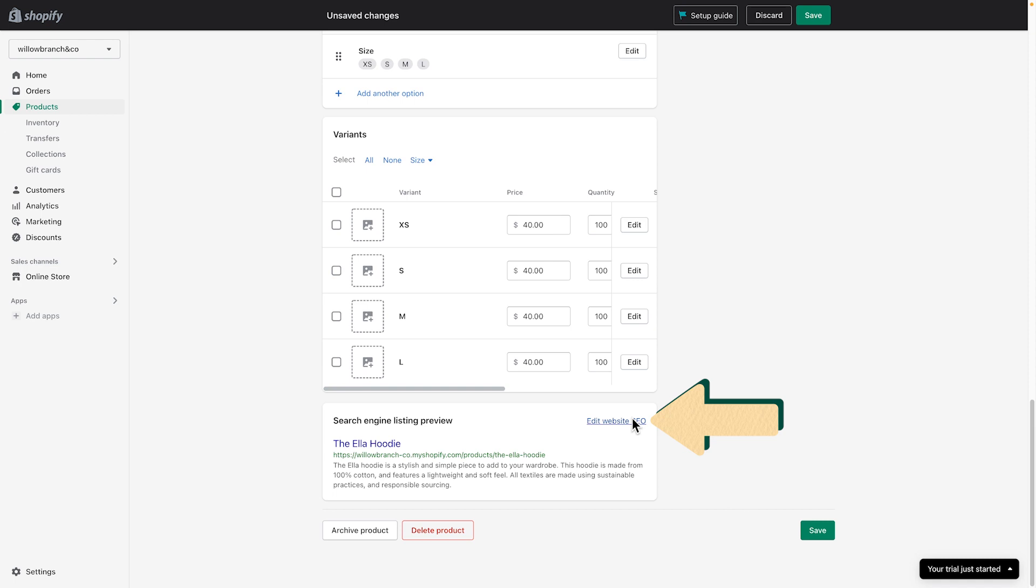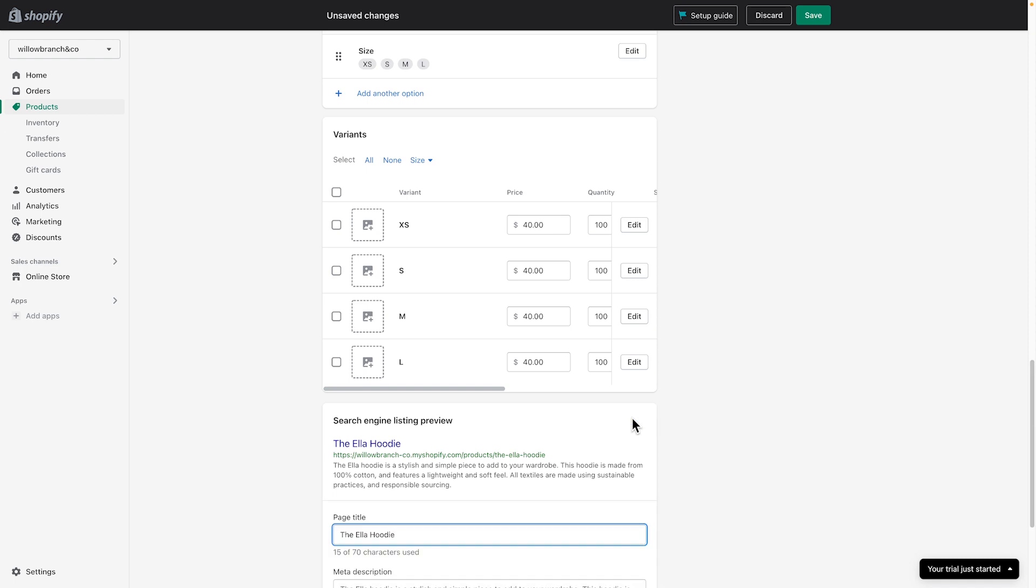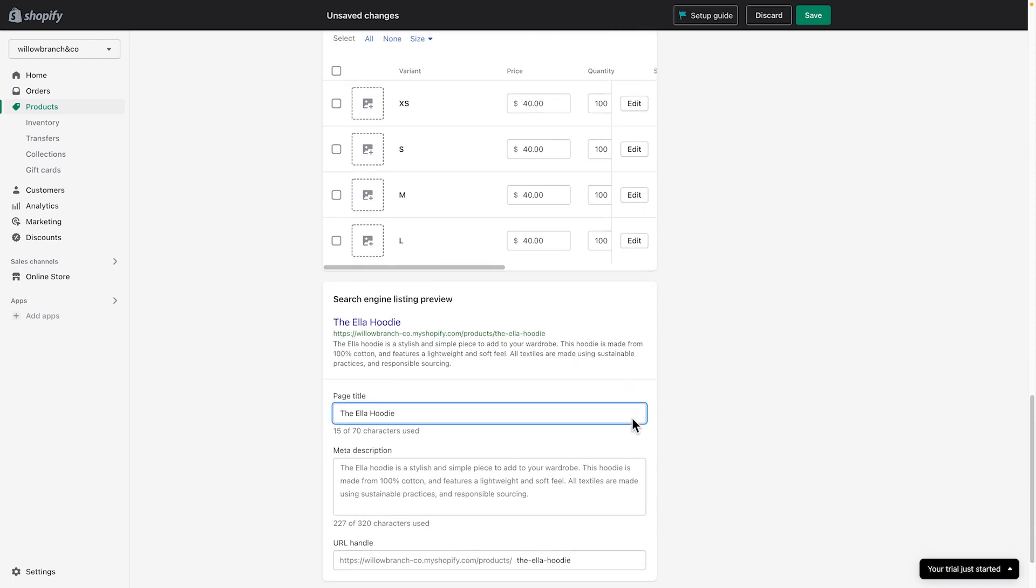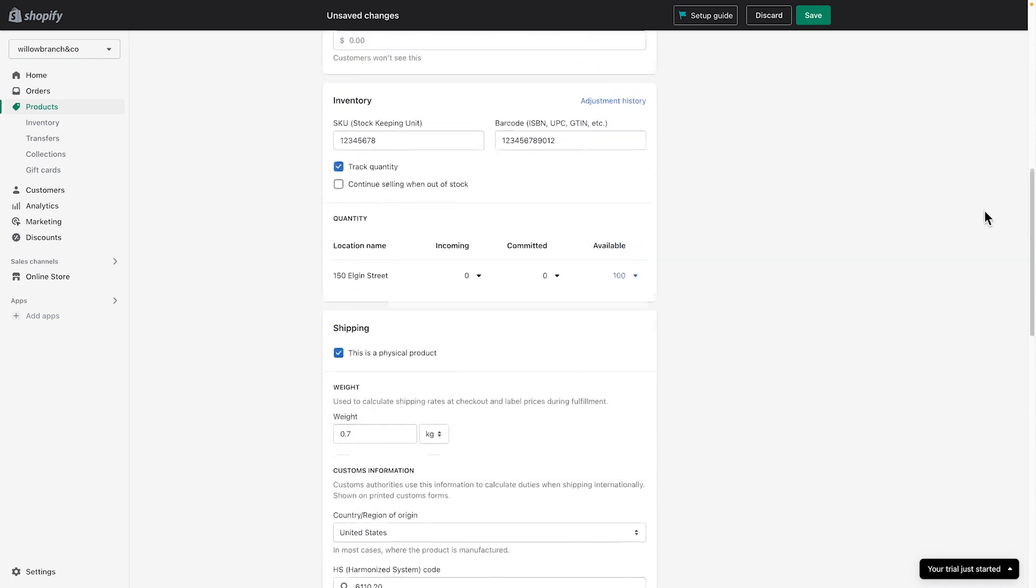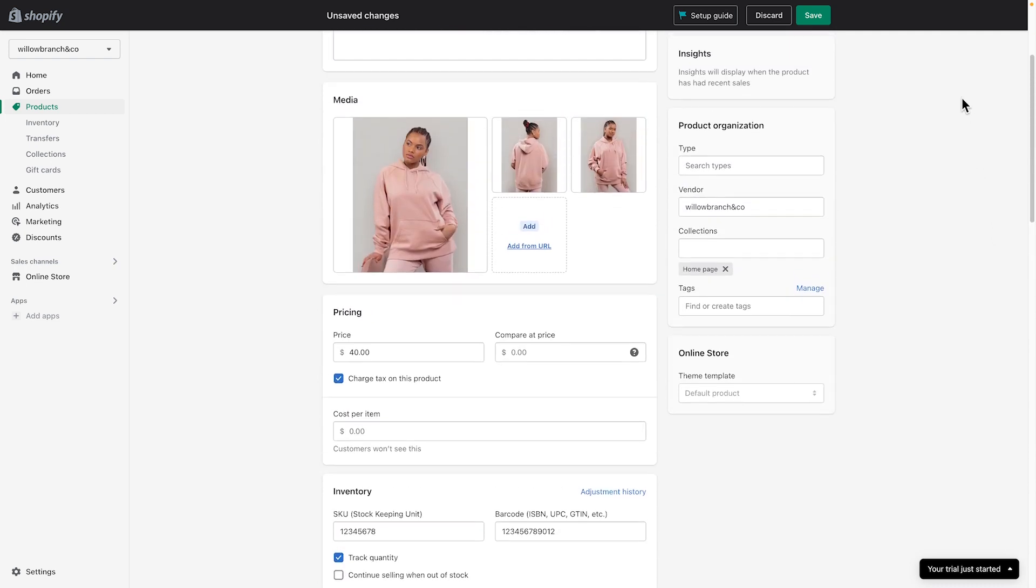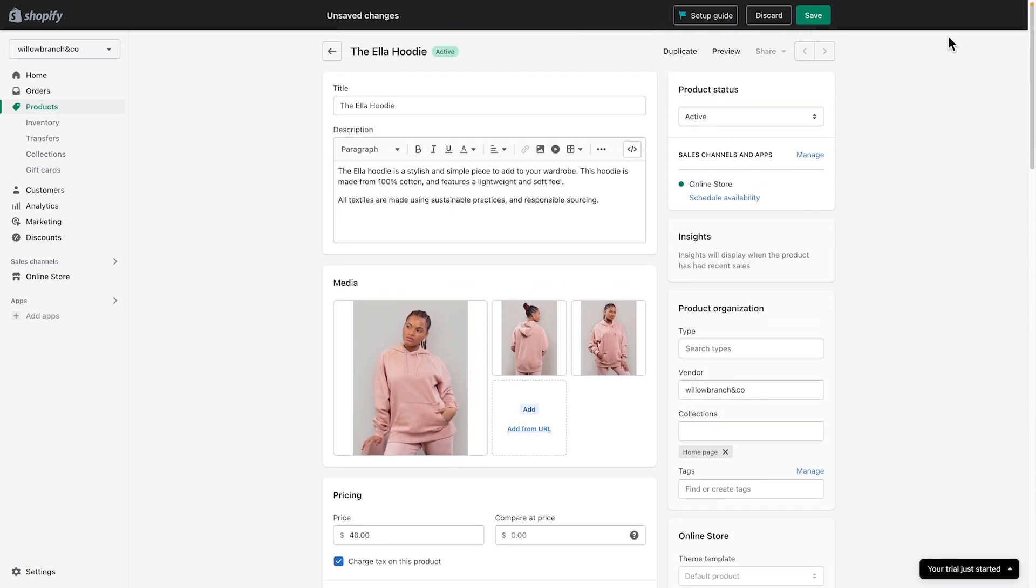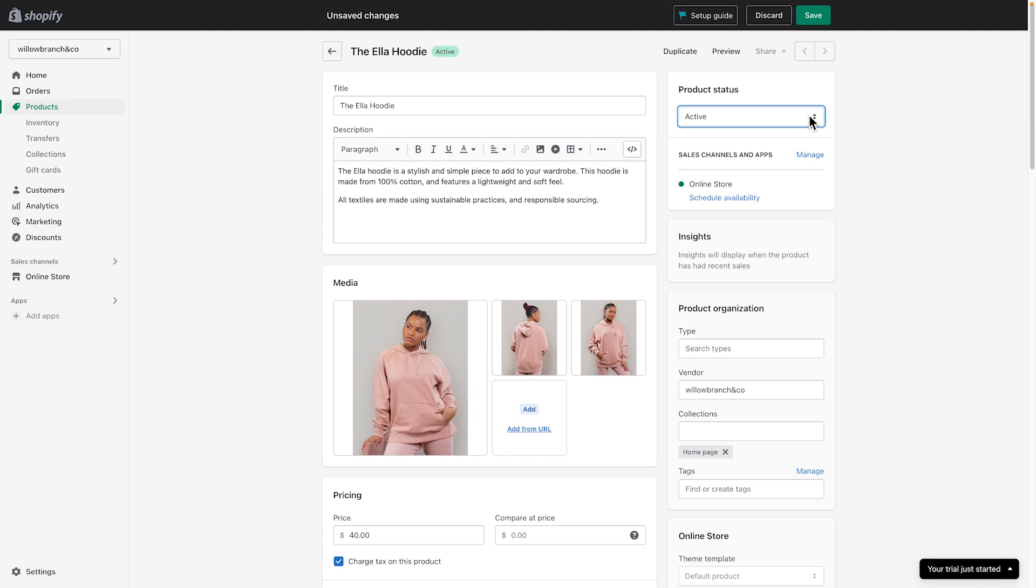Clicking Edit SEO lets you edit what customers see on search engines like Google. Scroll to the top of the page. Below Product Status, switch it to Active to make your product available on the channels you want.